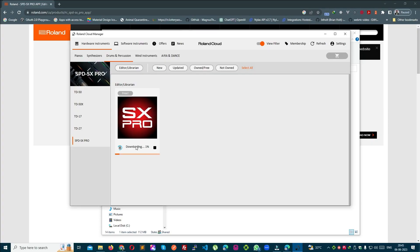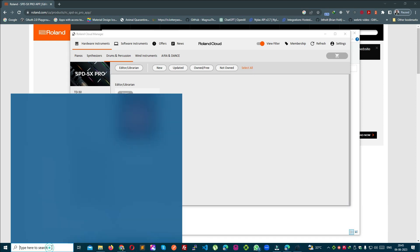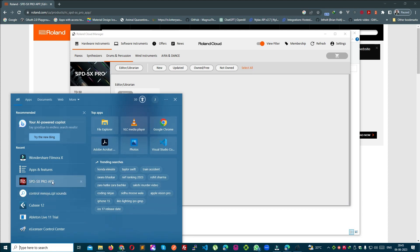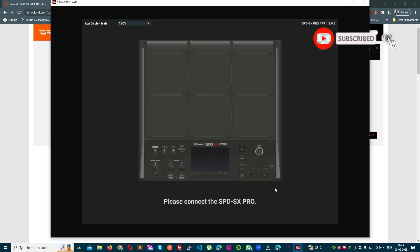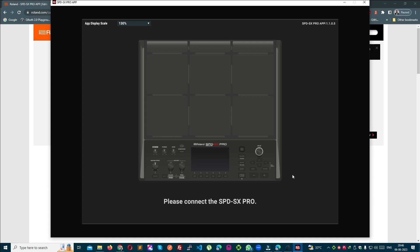It is now in queue, it is downloaded, and it will also install. Let's see — the SPD-SX Pro application says: please connect the SPD-SX Pro. If you have a USB, I have not attached the USB yet — I will show you how to do it.